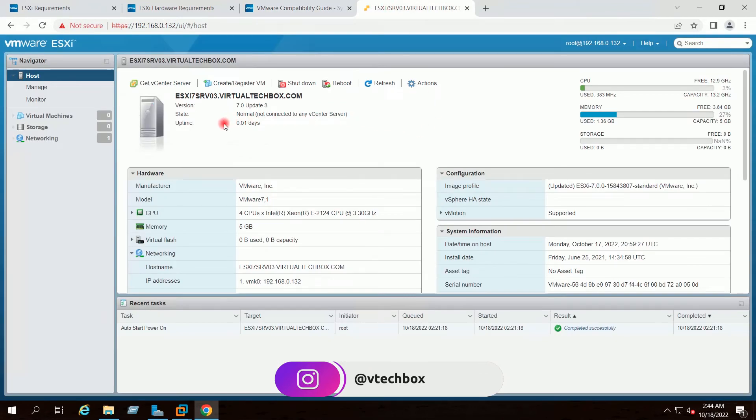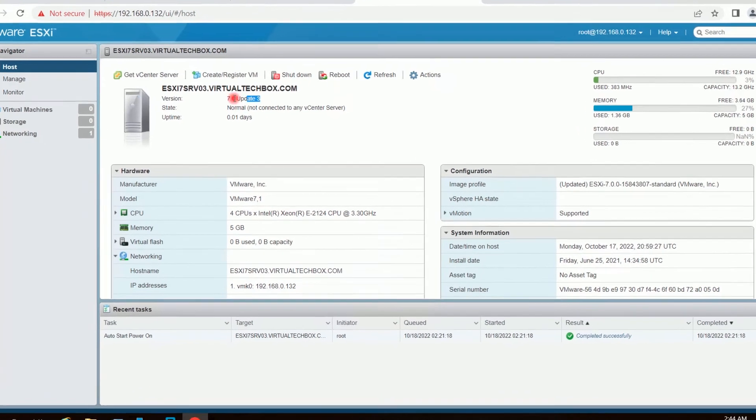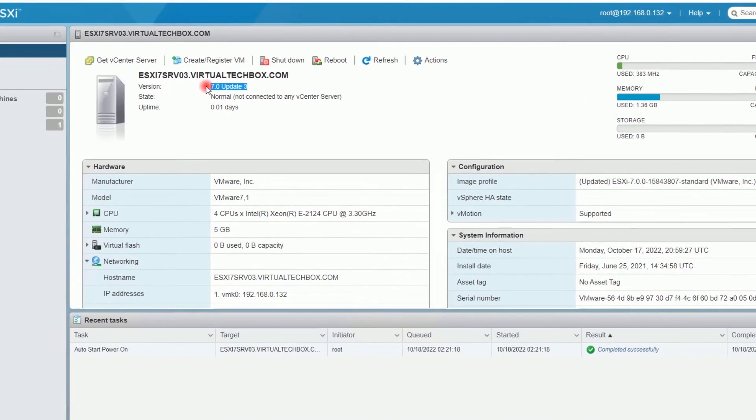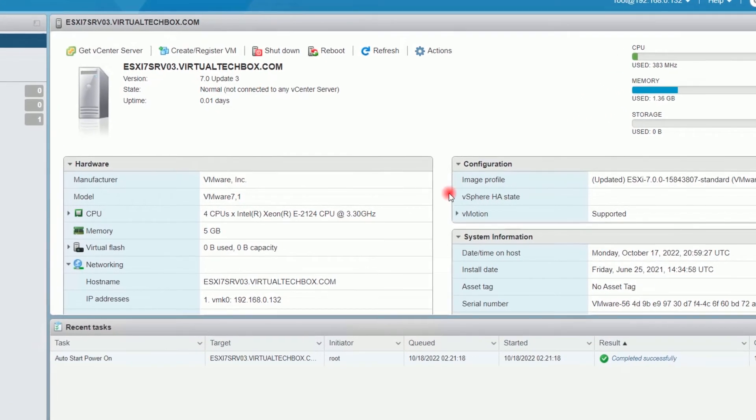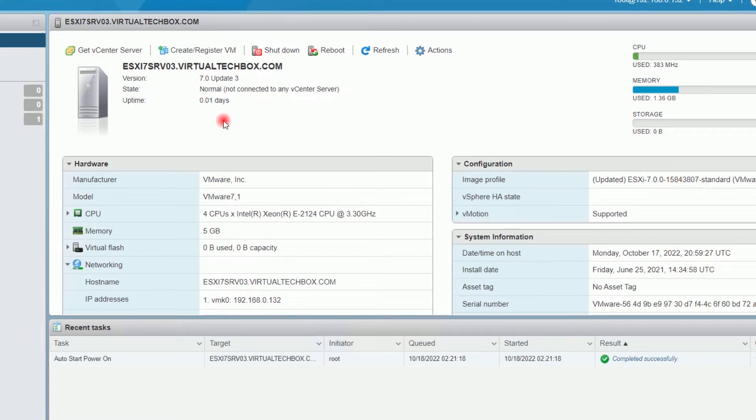I have logged in to my ESXi7 host and this is the version and the build number of my ESXi7 host. Today we are going to upgrade this host to ESXi8.